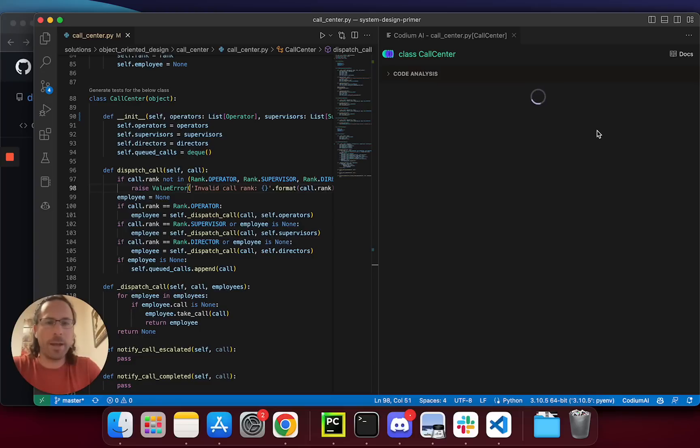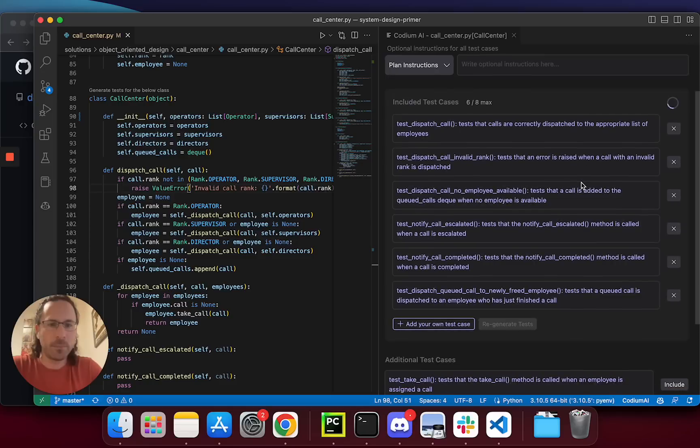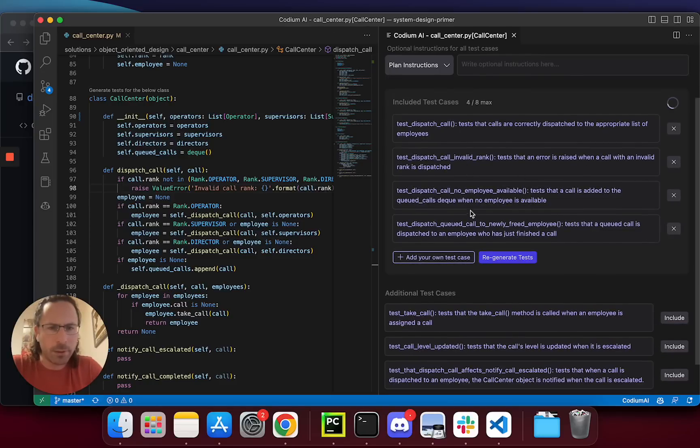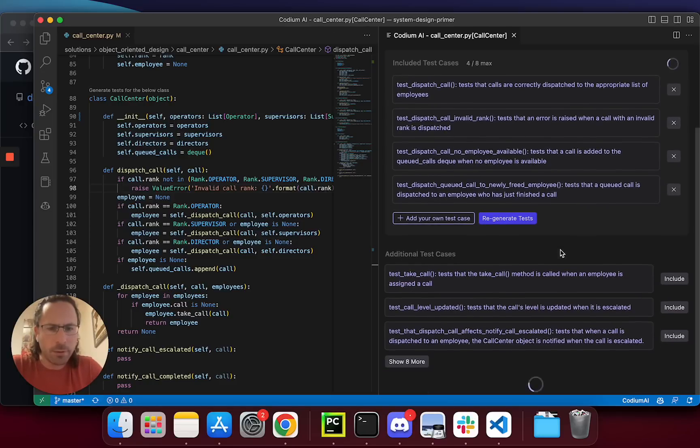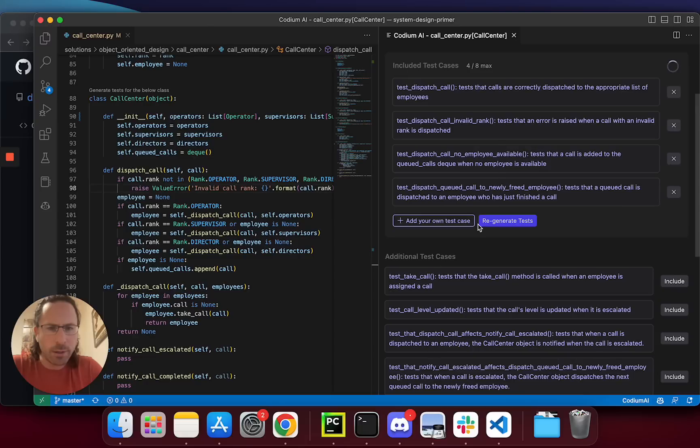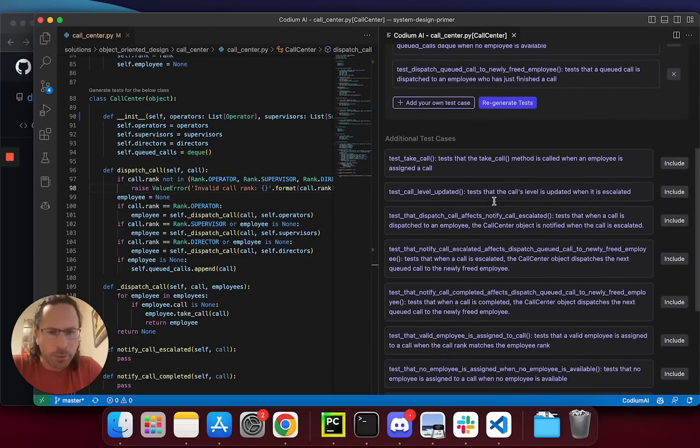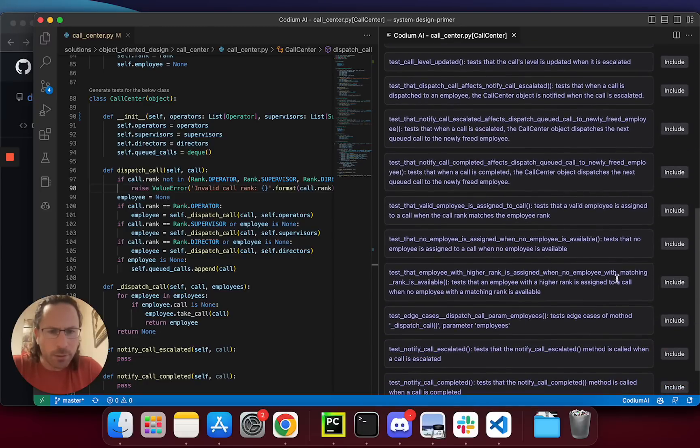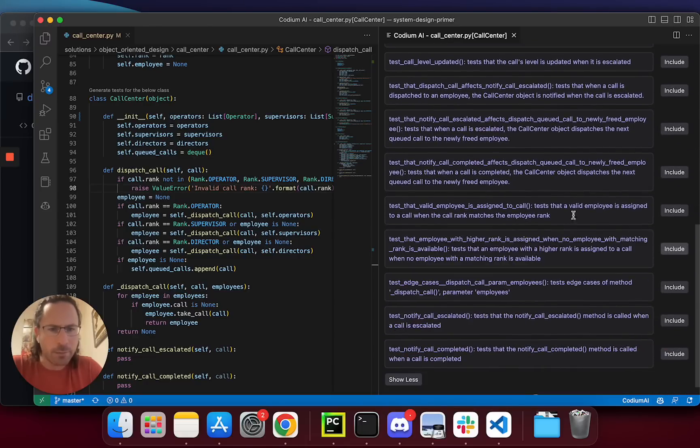This time, I am going to choose the test case that I want. Valid run complete, this looks cool, notify call complete. Anything else with no available employee? Let's see if it's something interesting. No employee is assigned. That seems cool.